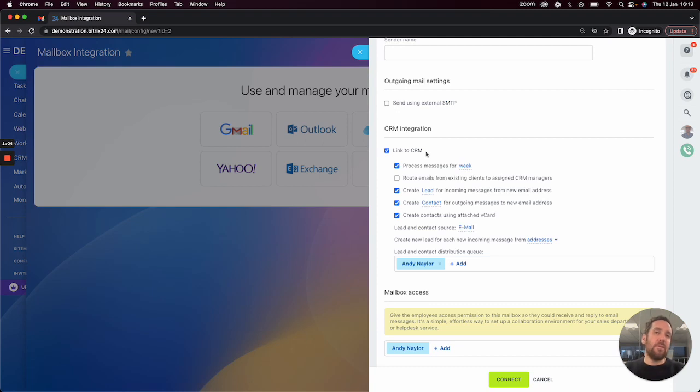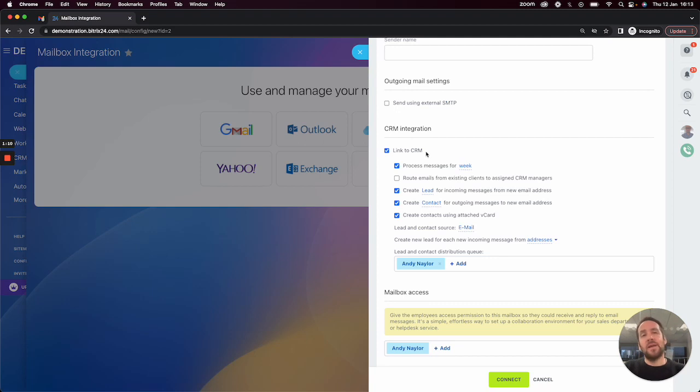If that email address exists inside the CRM, let's say against a contact, then Bitrix will take a copy of that email and put it into that contact's activity feed.